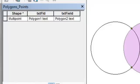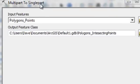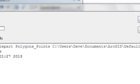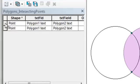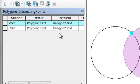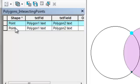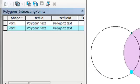Let's execute that tool. We run multipart to single part and click OK. Then we have this point with all the information from the input polygons — polygon one and polygon two — and then our second point also with all the information from polygon number one and polygon number two.